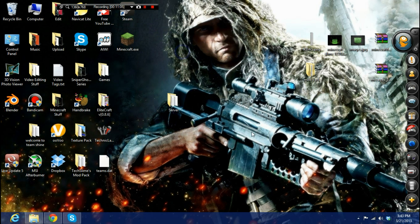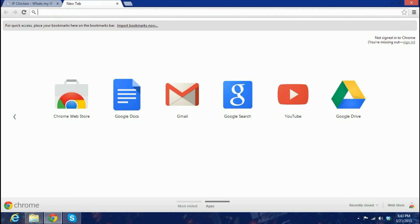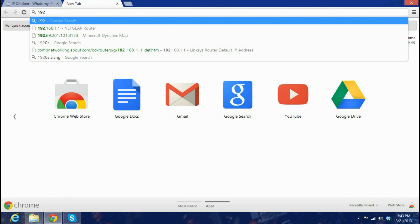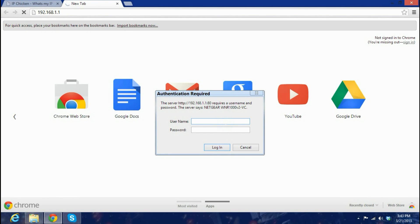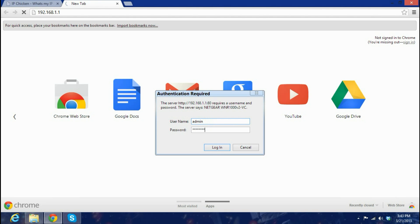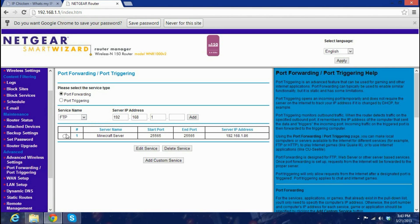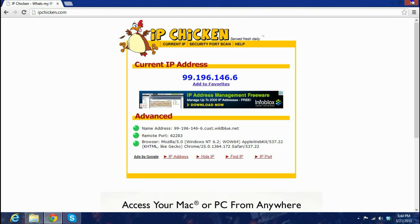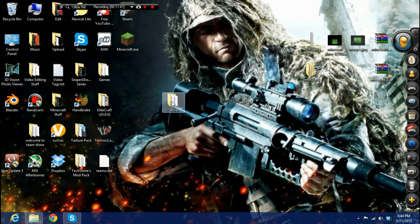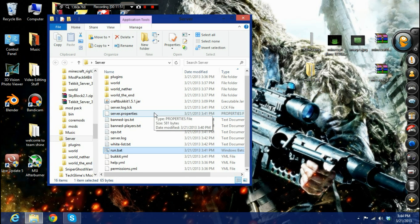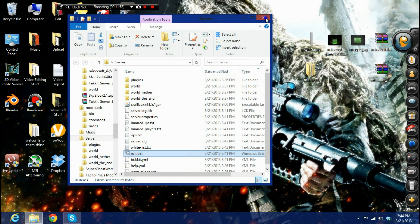For people outside your network to join, you'll need to port forward. Log into your router — Netgear or whatever brand you have — by typing your default gateway IP into the browser. Default login is usually admin/password. Set up a port forwarding rule for the Minecraft server, and you can see mine is already configured.